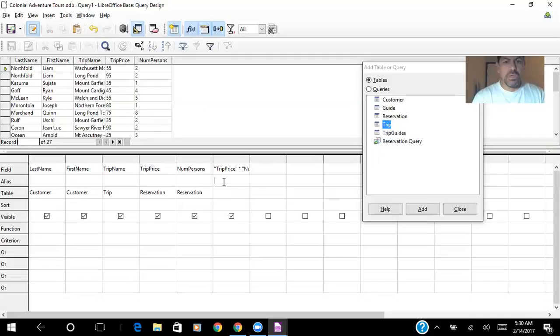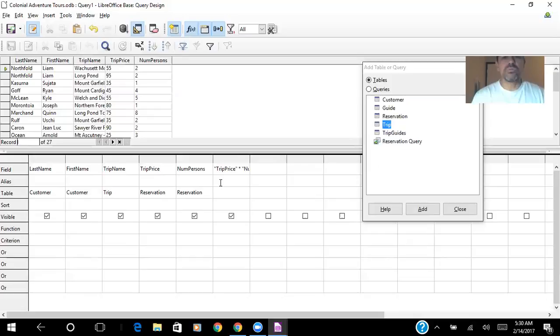And in the row where you say alias, I create the new name for this column. So this is total cost.